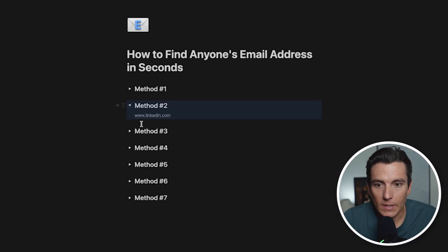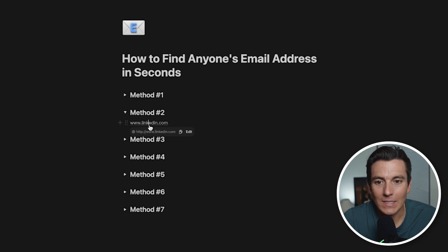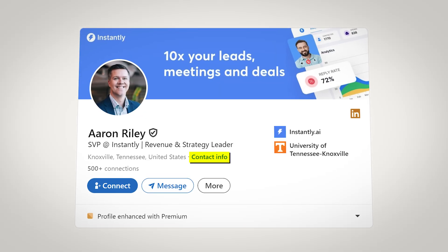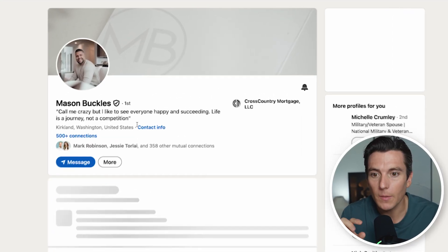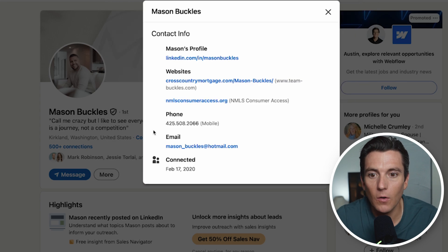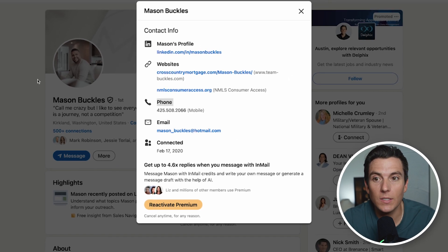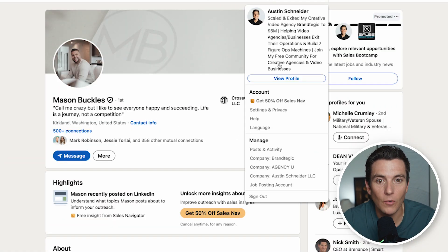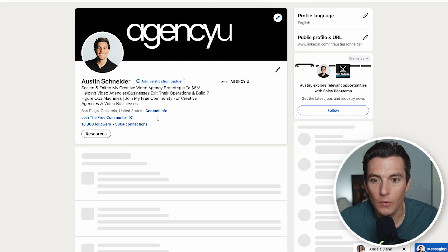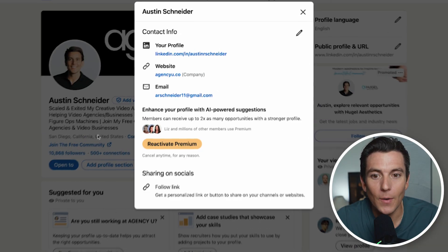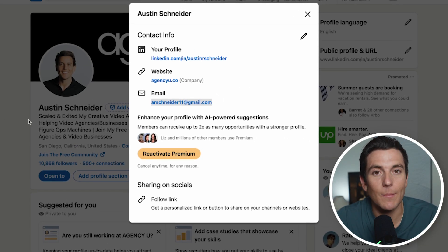Method number two is simply LinkedIn. When you go on people's profiles, oftentimes you'll see something pop up that says 'contact info.' If we pull up somebody's page and click on contact info, we can hope that their email pops up — and it does. If we go to my profile, for example, and click on contact info, boom, there's my personal email.